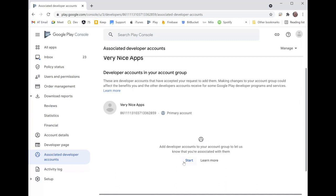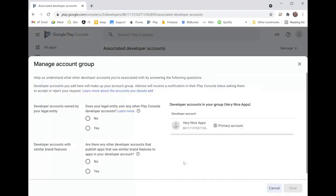So we click start here. In my case, there are no other accounts that have similar apps or that are all under the same brand. So my legal entity doesn't own any other developer accounts. I'm just gonna say no here.